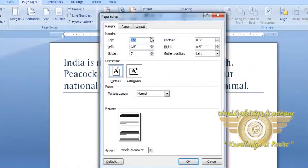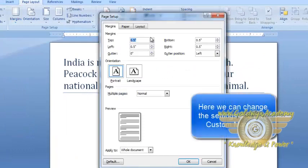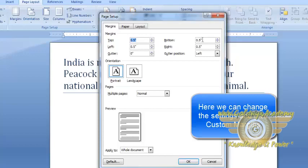We can also customize these margins by clicking on Margin and go to Custom Margin. Here, we can decide all the margins by ourselves: top, bottom, left and right.